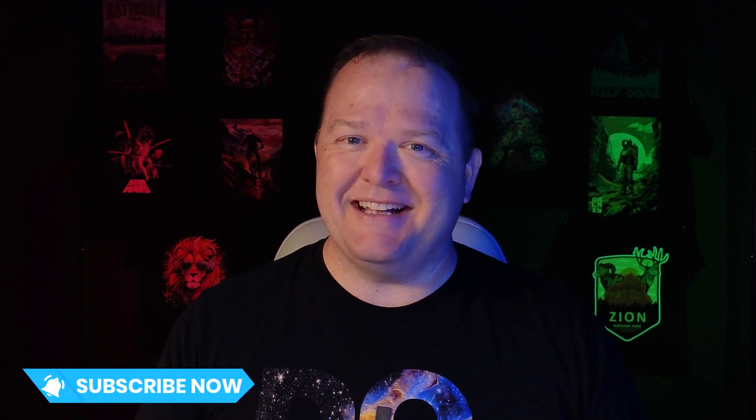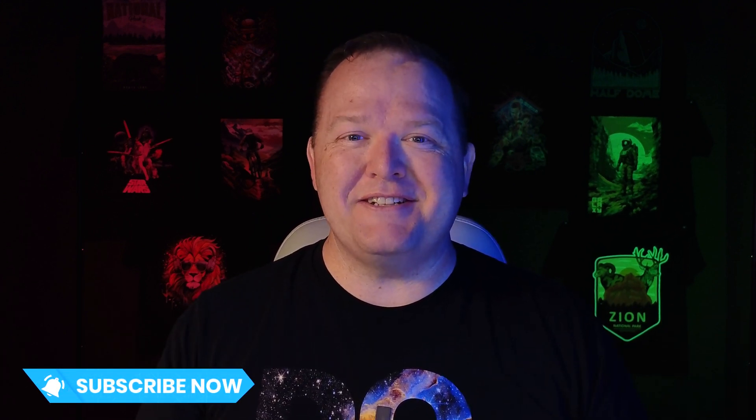For more DTF tips, tricks, education, and all sorts of stuff, make sure you subscribe to the channel and I'll see you next time. Thanks for watching.